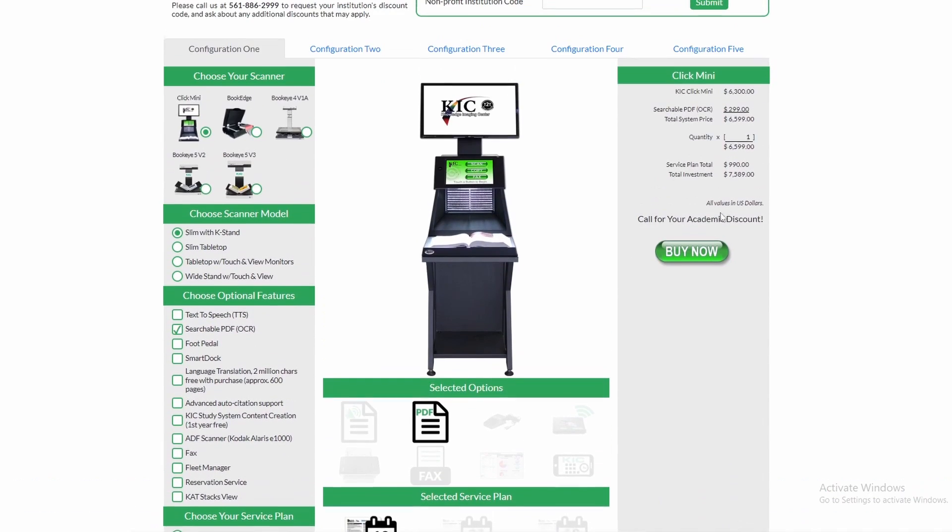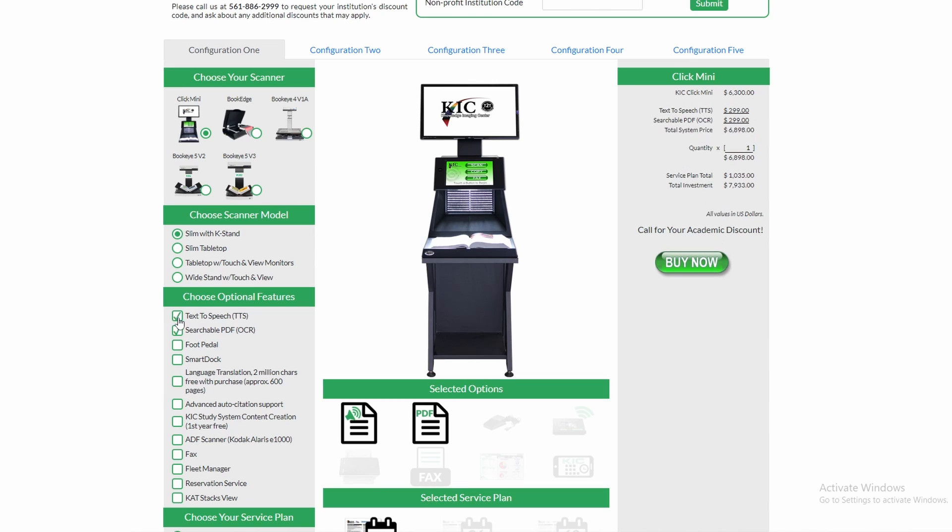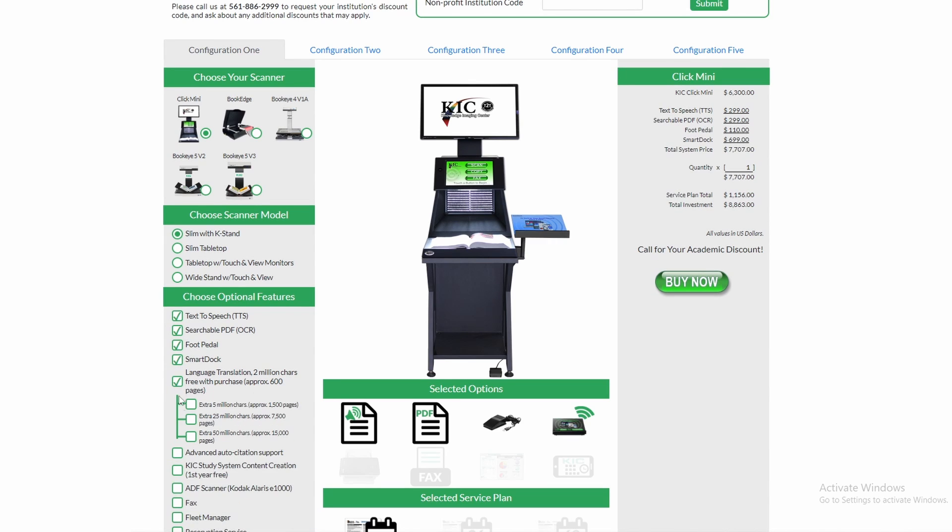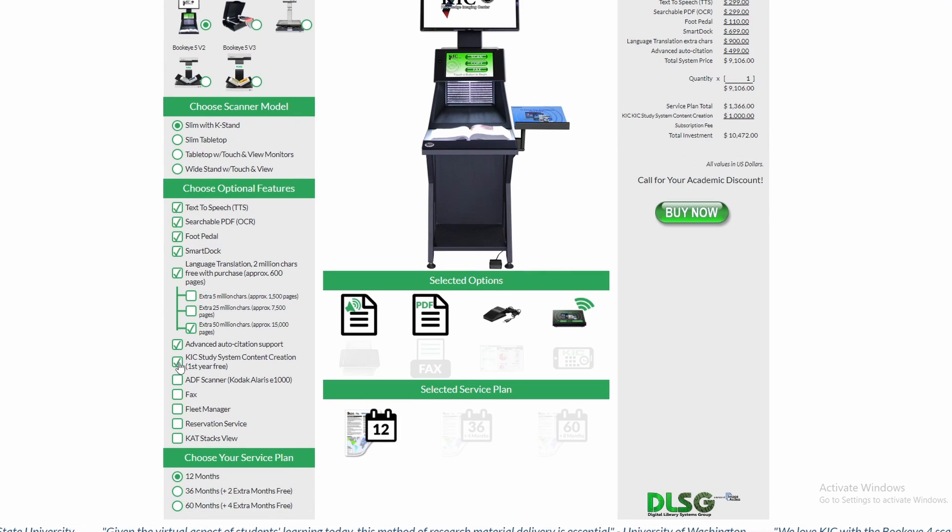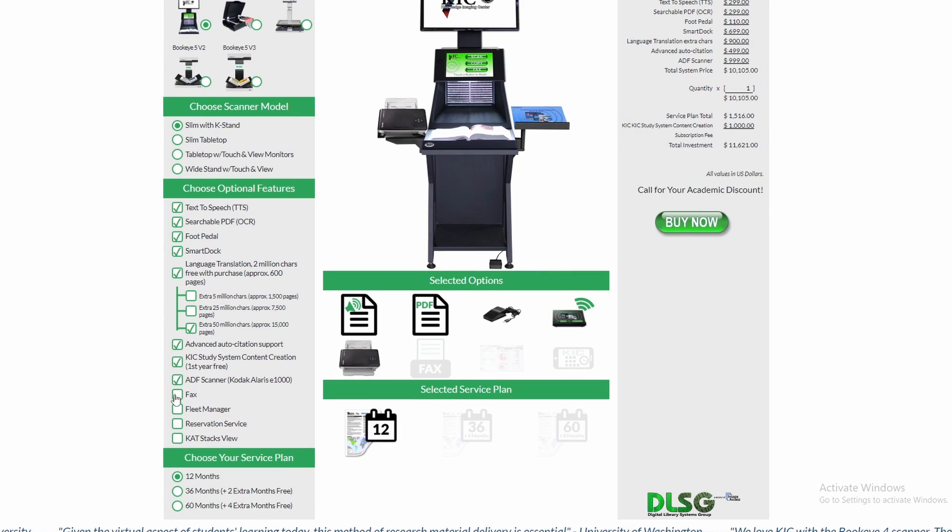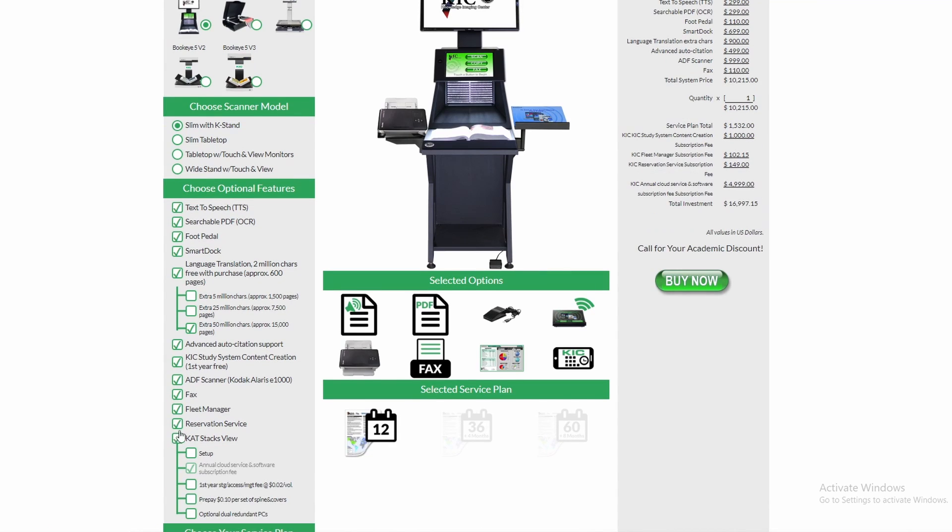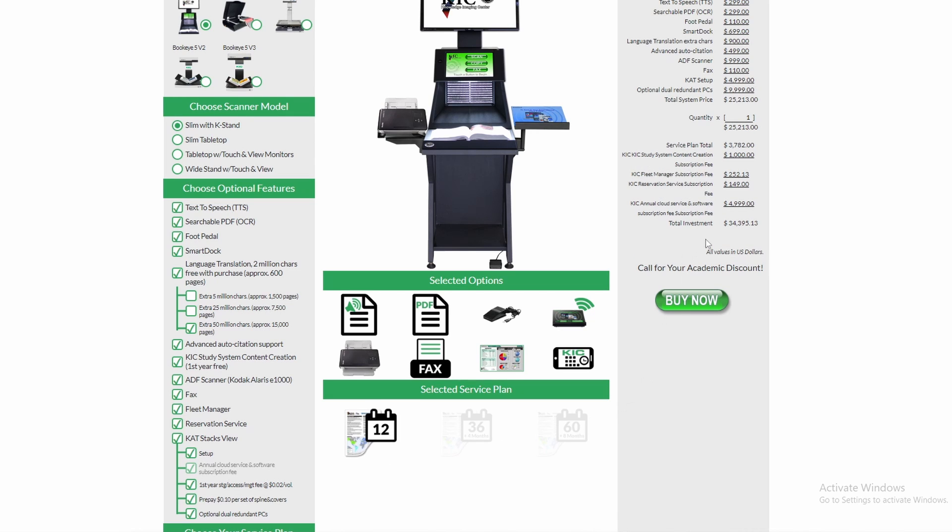If you want searchable PDF, that's another $300. Text to speech, another $300. Foot pedal, another $100. It is ridiculous. If you were to fully max this thing out, you could actually get to over $30,000. That is actually insane.